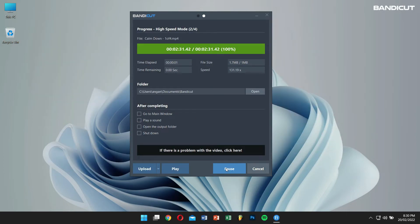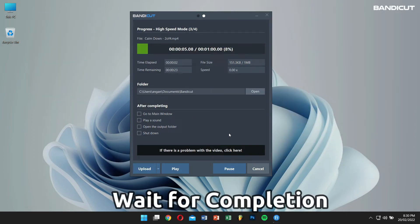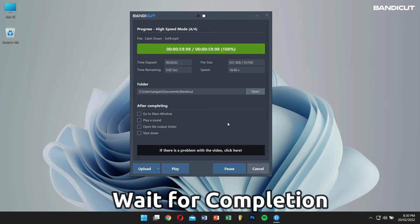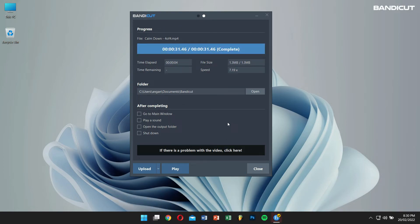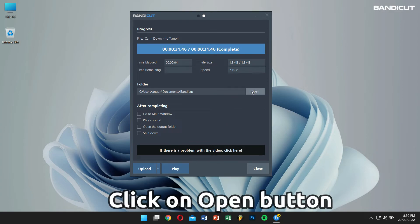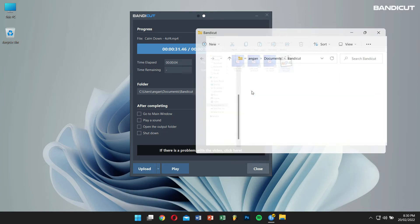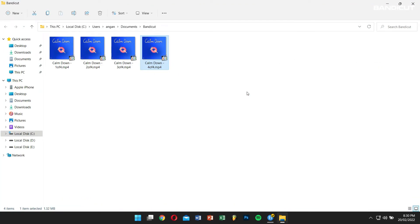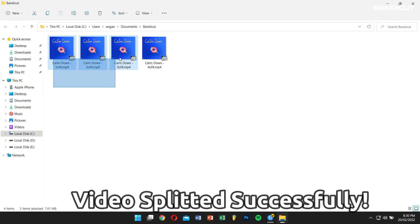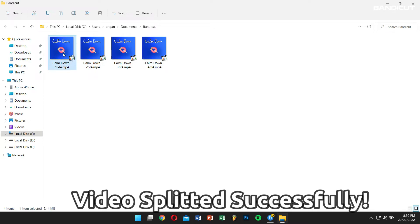Now Bandicat will quickly split my video into equal segments by duration. Click on the Open button to check the split videos. Alright, here you can see we have successfully split our video into segments of 1 minute each.